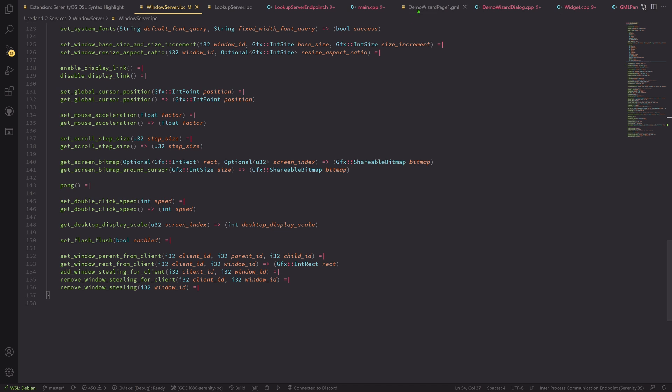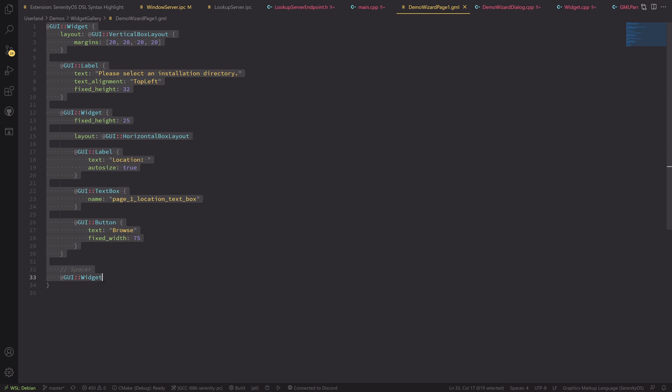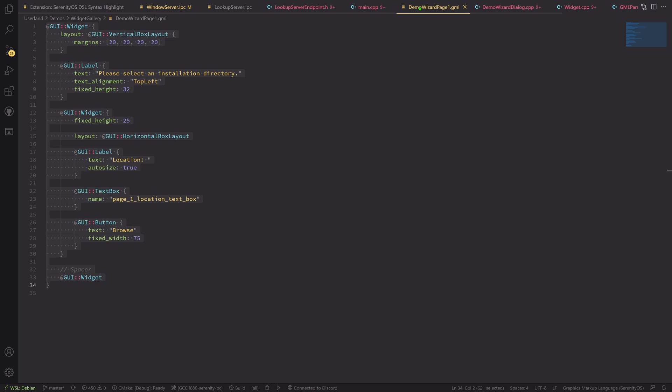Let's move on to GML. GML, the graphical markup language, is a bit different, although it's still C++-inspired syntax. It's markup for creating widgets. And actually, as opposed to IPC, we actually have GML formatting in Serenity itself.